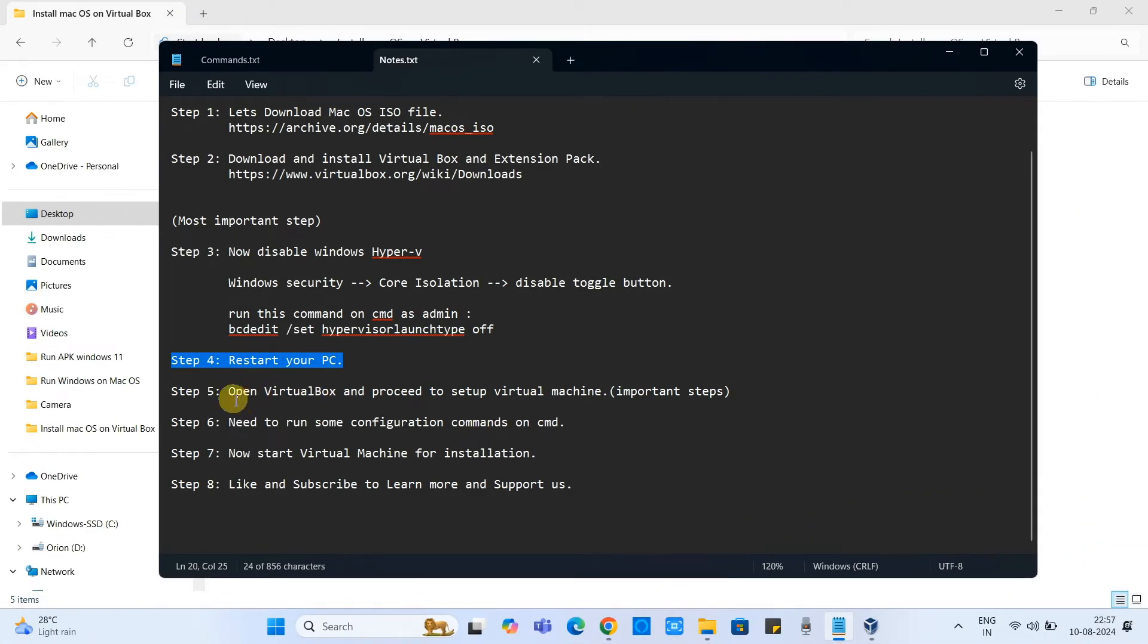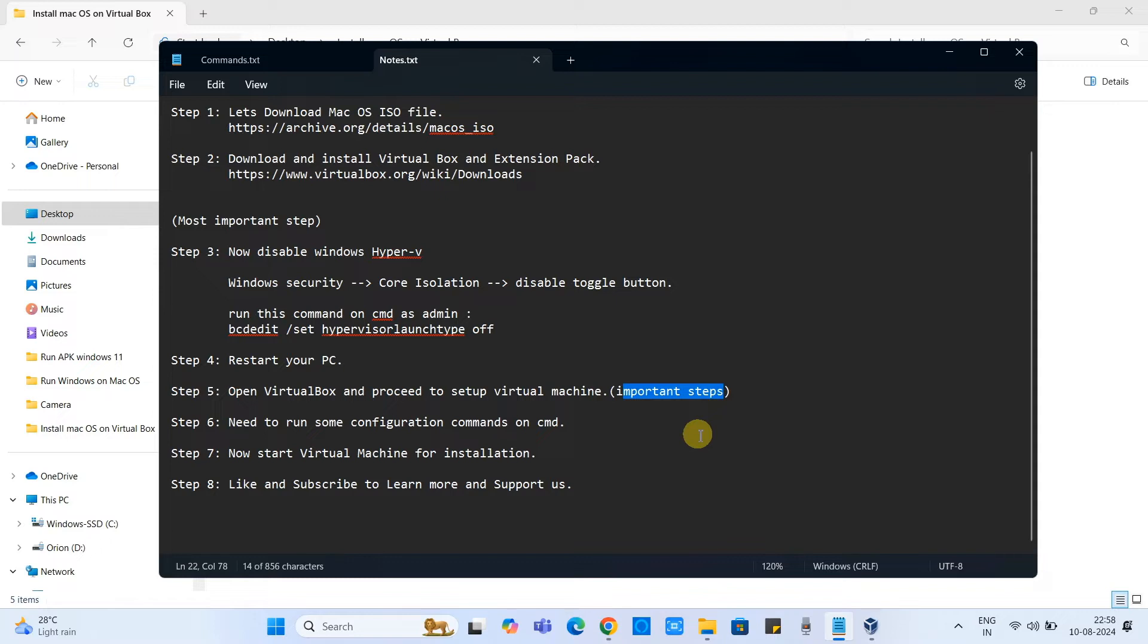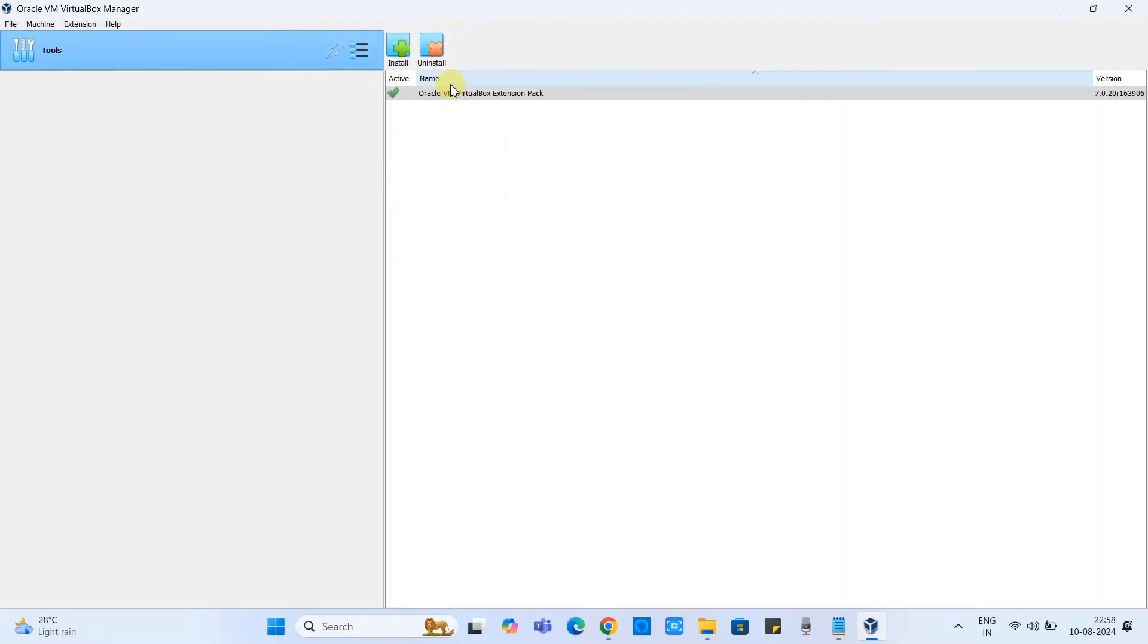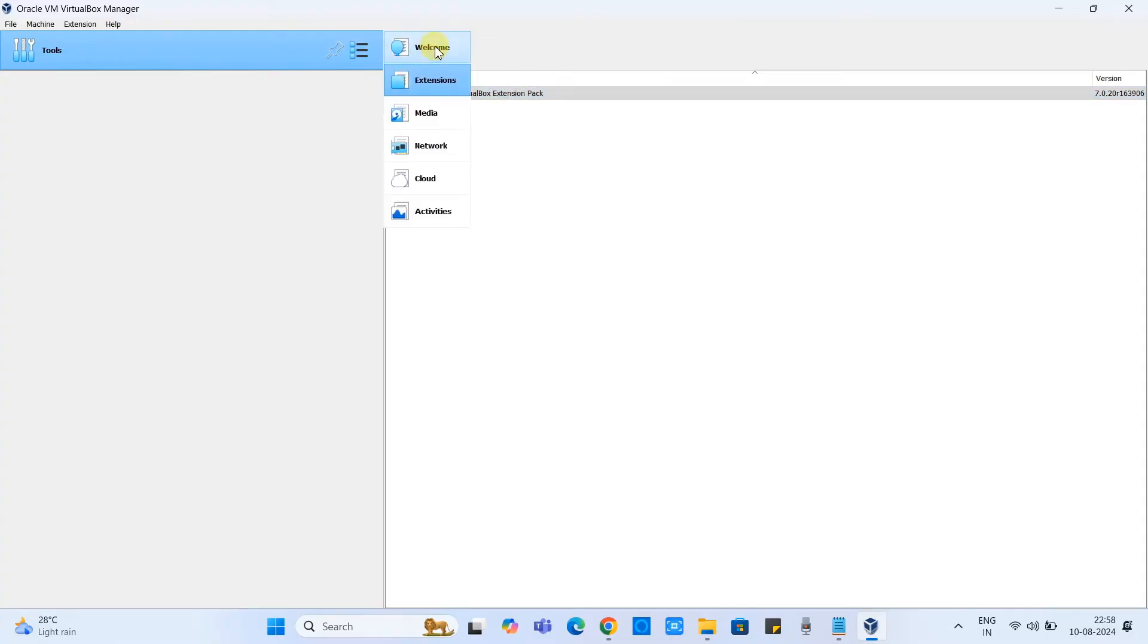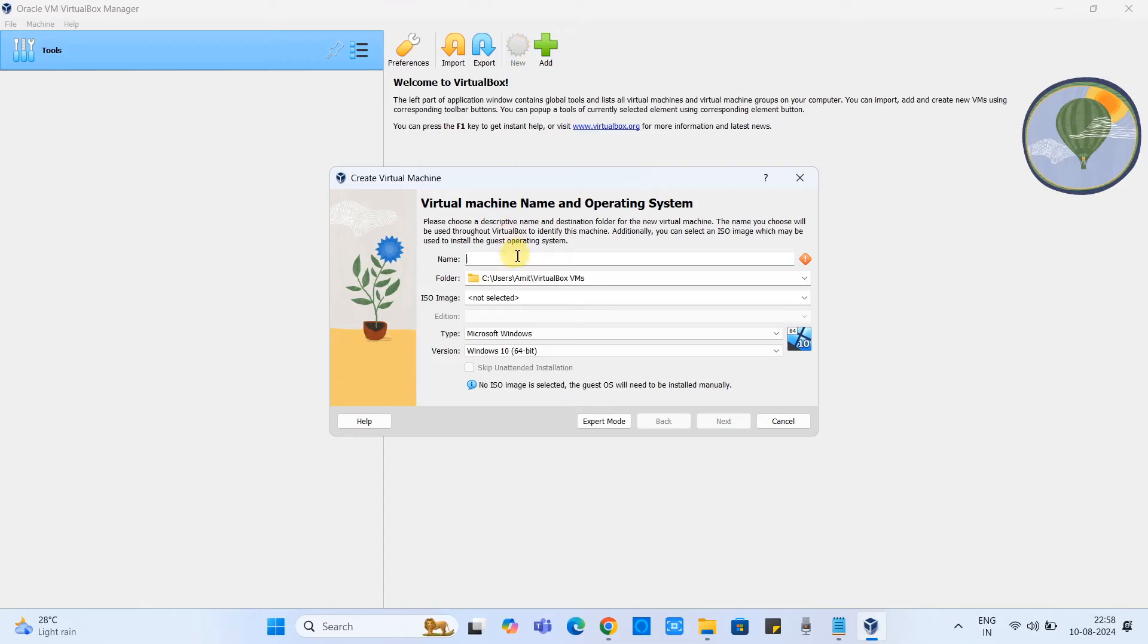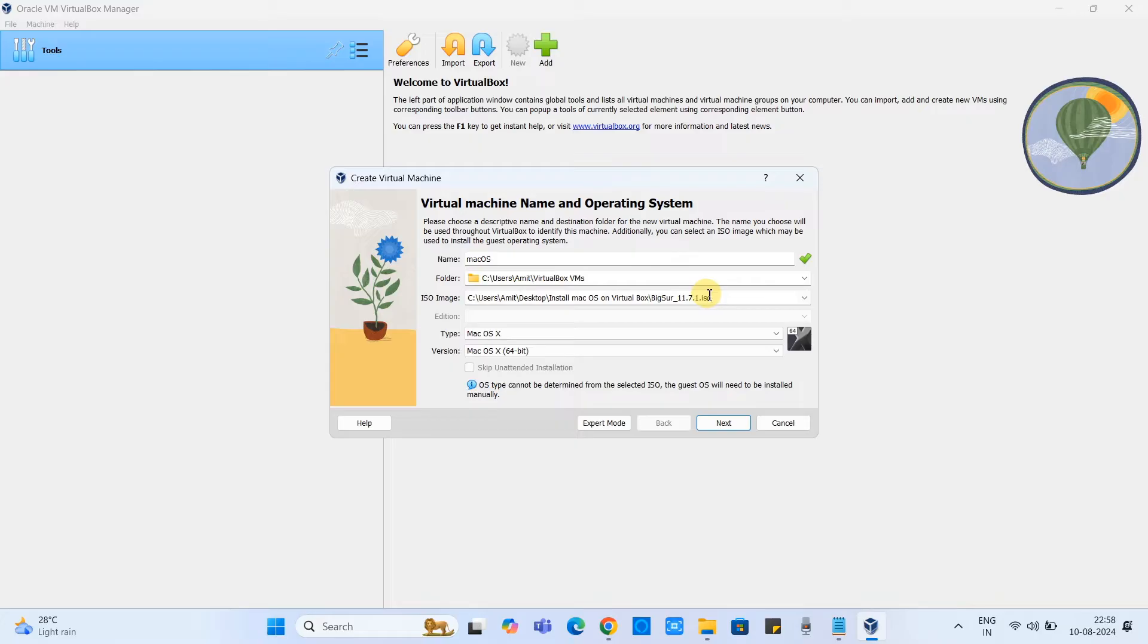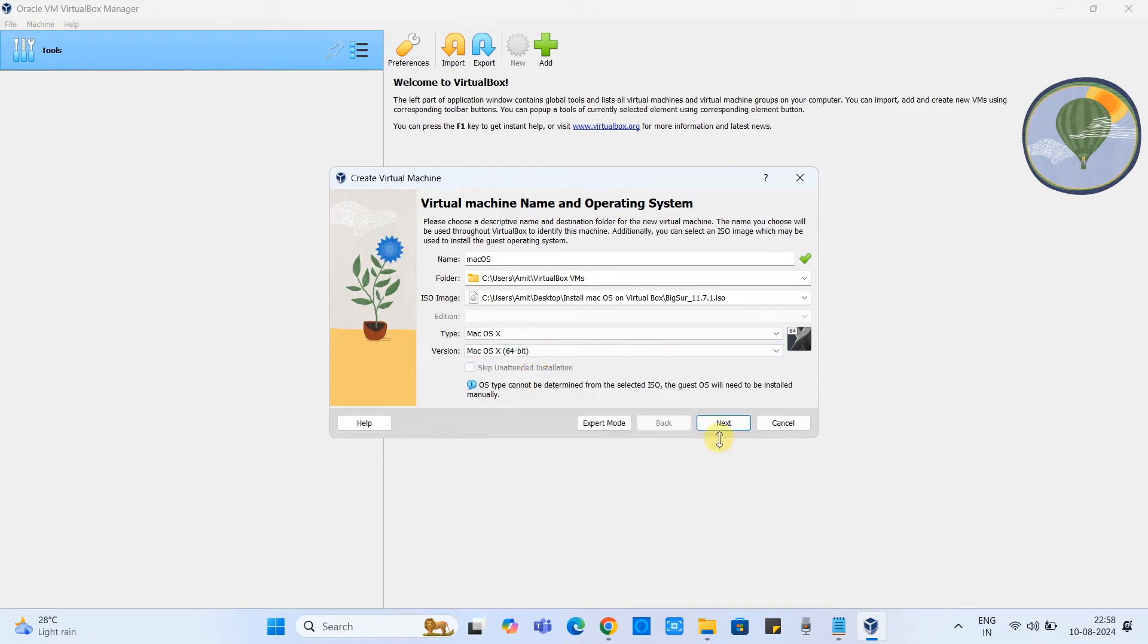Let's move to step 5. I hope you guys have restarted your machine. Now we can proceed with step 5. In step 5 we have to proceed with the VirtualBox and we will set up virtual machine inside. This is the most important step so we will do some configuration here. Once you open the VirtualBox first time you can see the extension pack is installed. Now click on this new button and this first window will appear. Here you have to give the name of the virtual machine, you can give any name. Now select the ISO image which we have downloaded in the previous step. In this version please select Mac OS X 64-bit only.